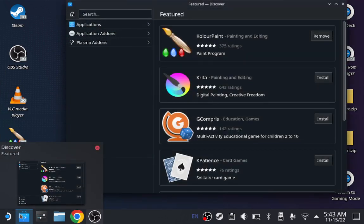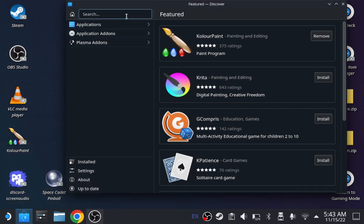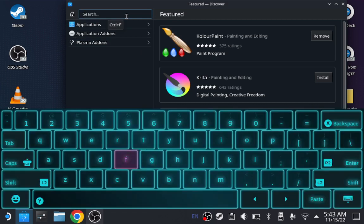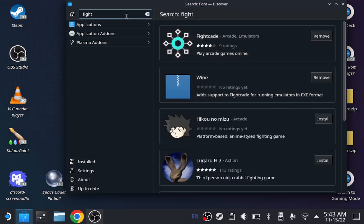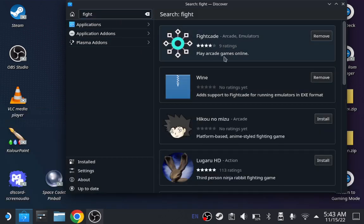Go to the discovery and type in Fightcade. Fight, doesn't matter. You just gotta find it. I already installed it, so I don't need to do that.